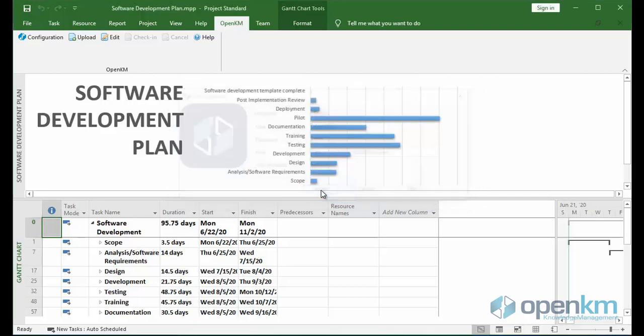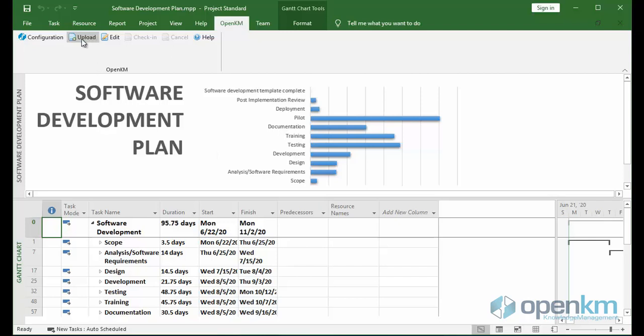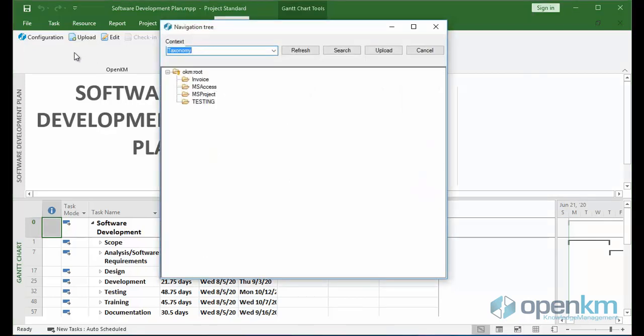Once we have our project opened, we click on the Upload button. A window appears in which we can choose a path from a repository and click the Upload button.